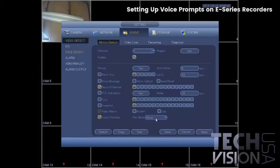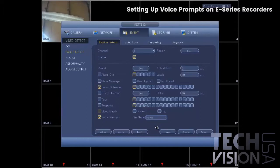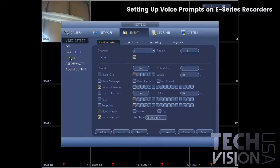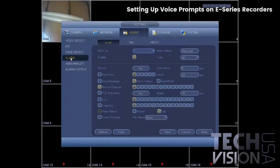Select your file under file name and apply. You can do the same thing for alarm inputs and abnormality settings.